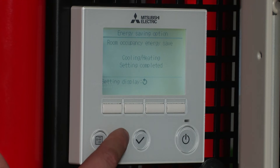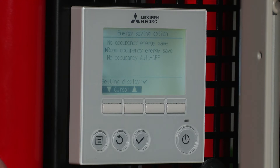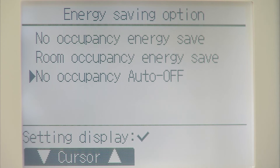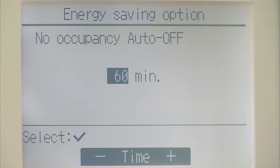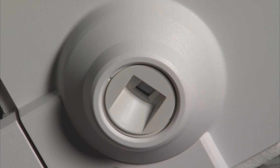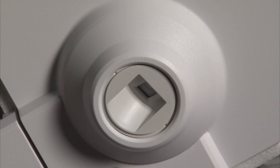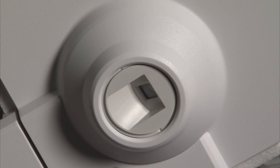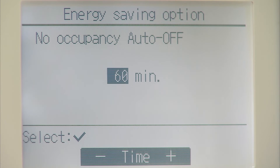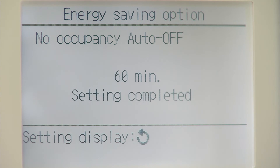Come back into the main menu. The last option there is no occupancy auto off. Select this option and what the unit will do is switch off after 60 minutes, or whatever time you set it for, where there's no occupancy in the room. This is not looking for movement — it is looking for a heat signature in the room, so it works slightly differently to what a PIR sensor does. When you're happy with your time, select that and come back out.